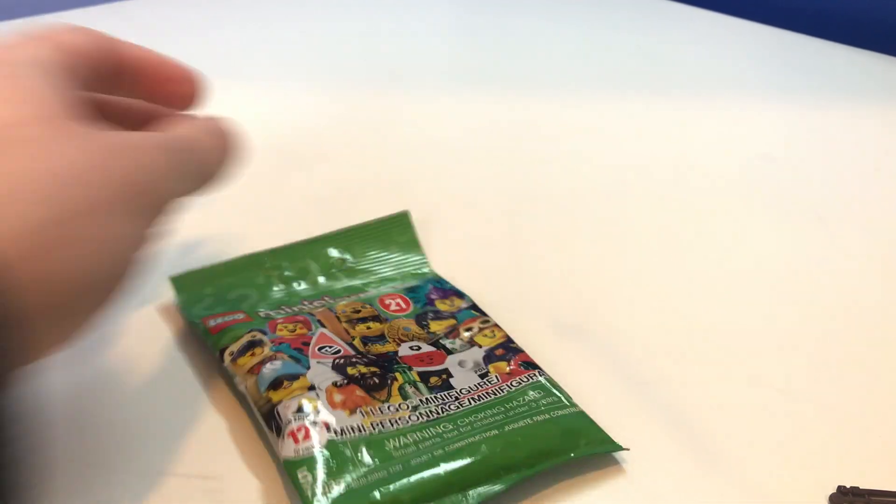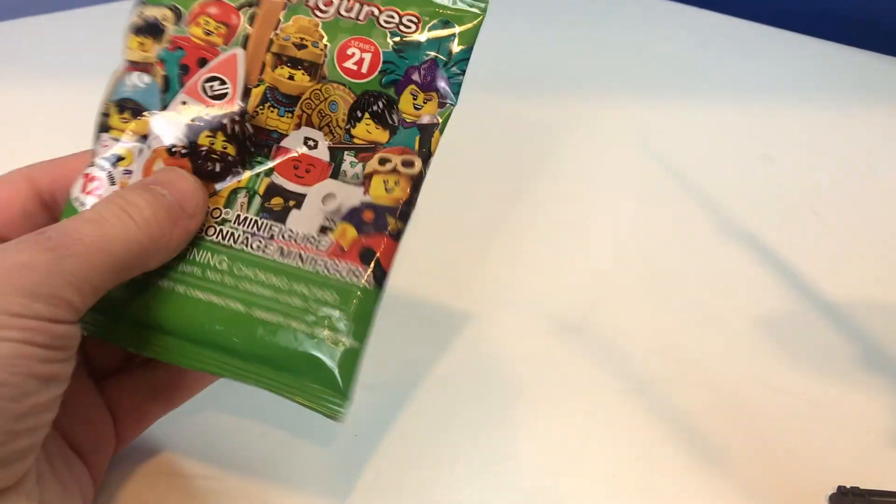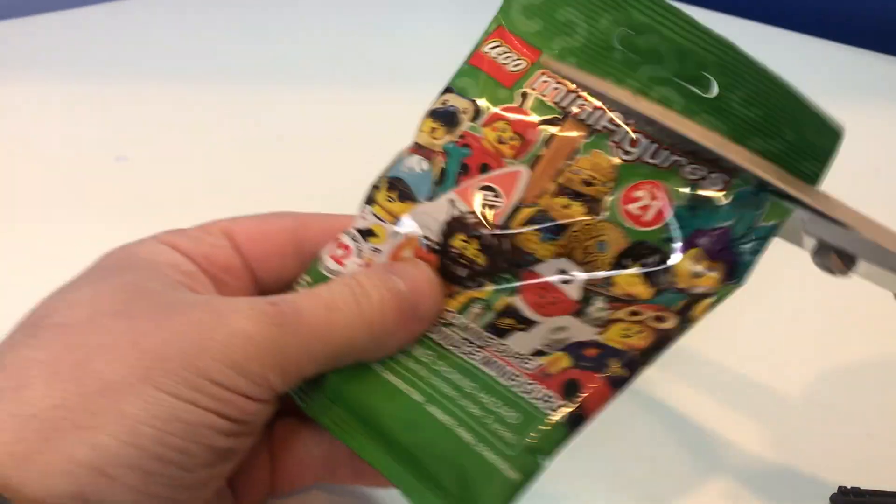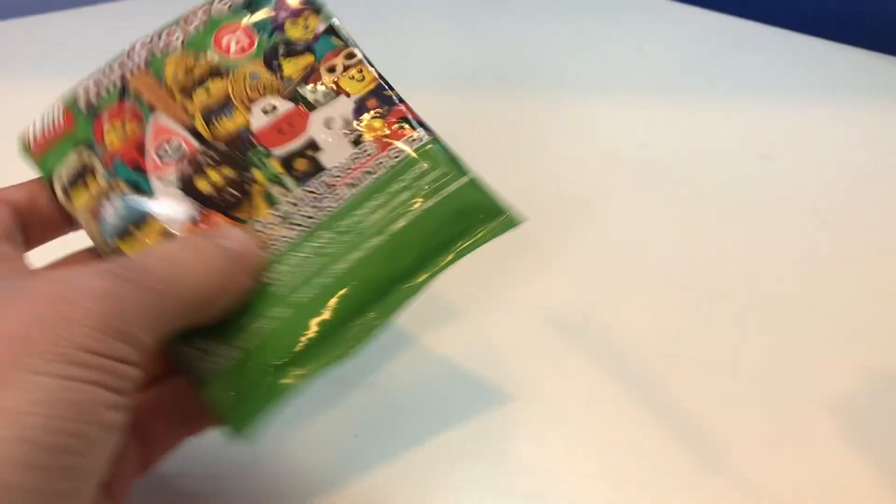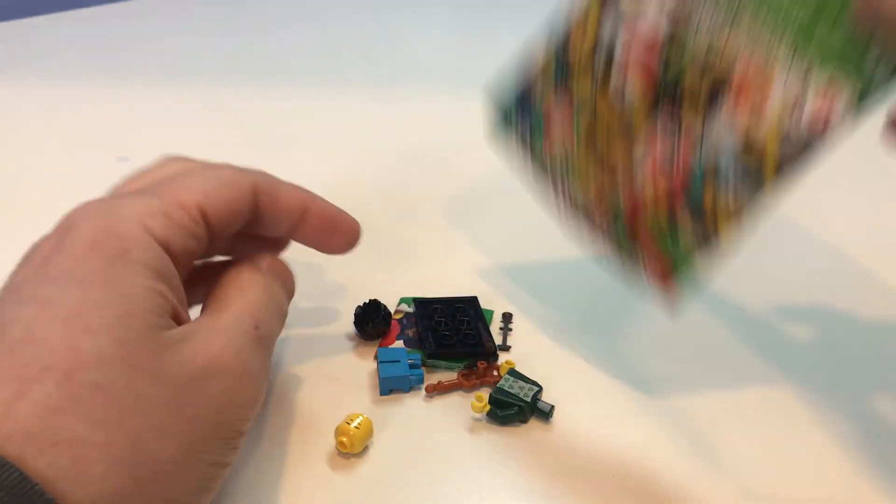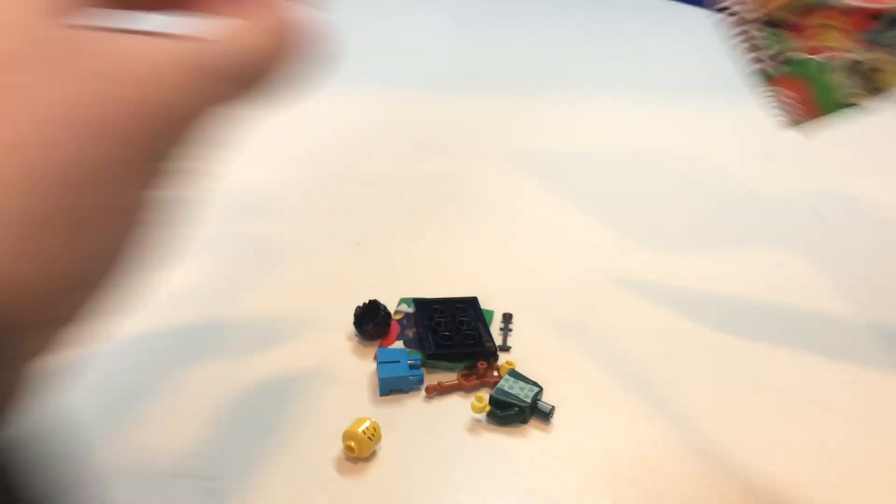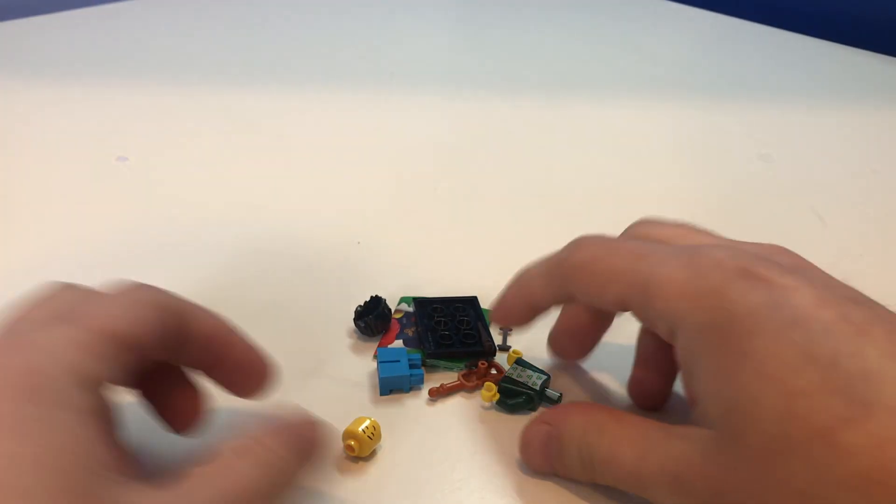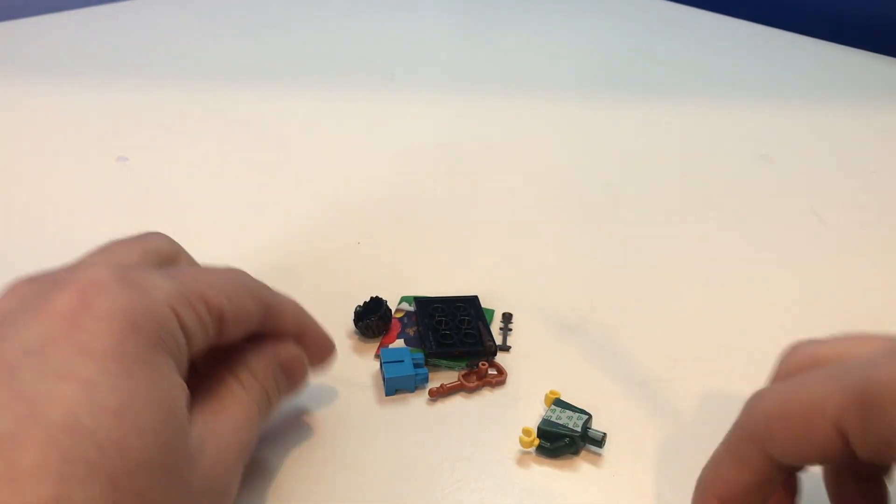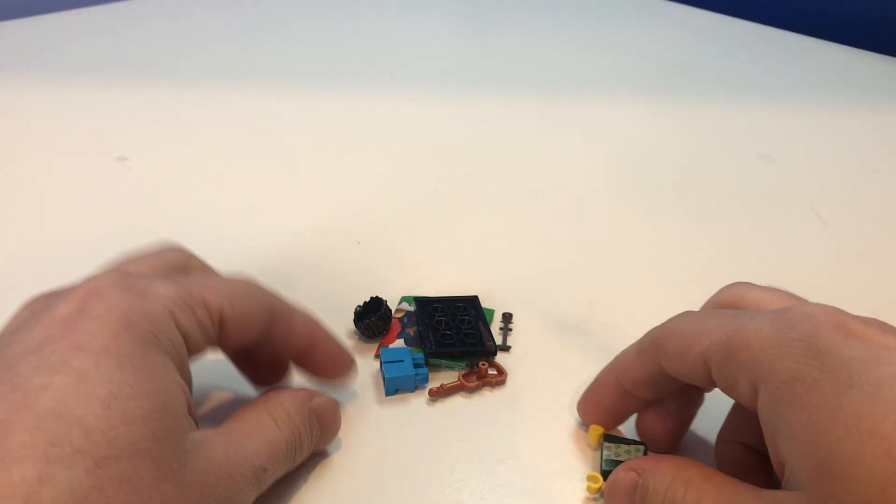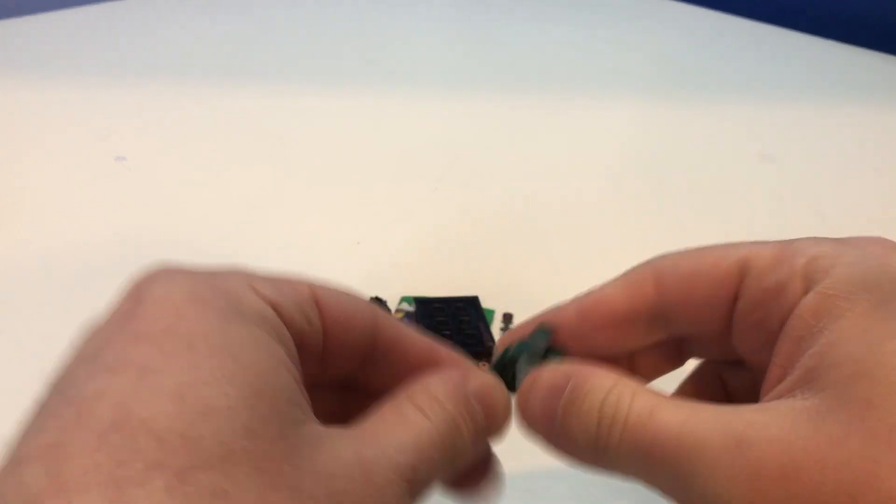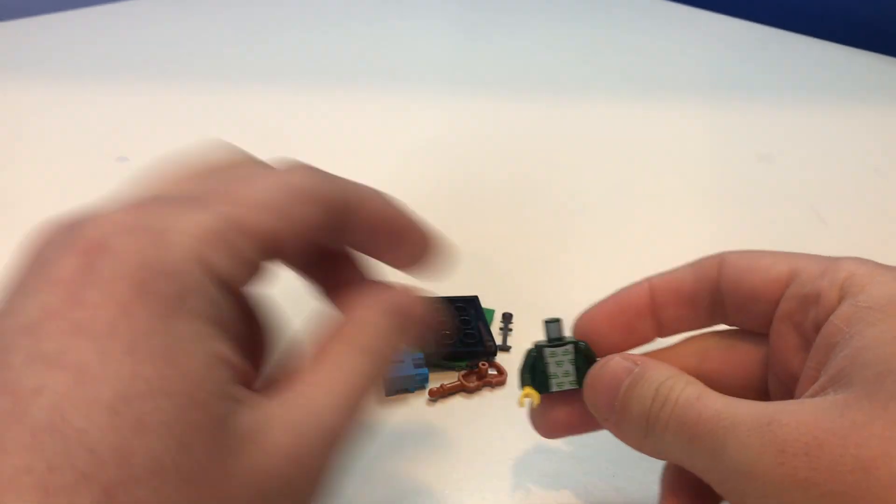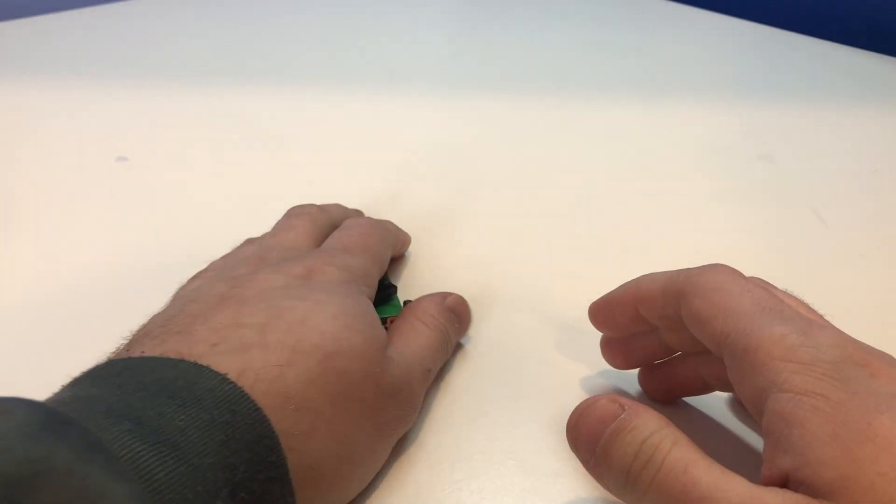Now on to the next figure. So I'm just gonna open this up. Don't know who this is. And aha, okay. It's another violin boy. So as I kind of joked, I want to get 16 of this figure, but just having a second one is great. So I'm just gonna move him to the side.